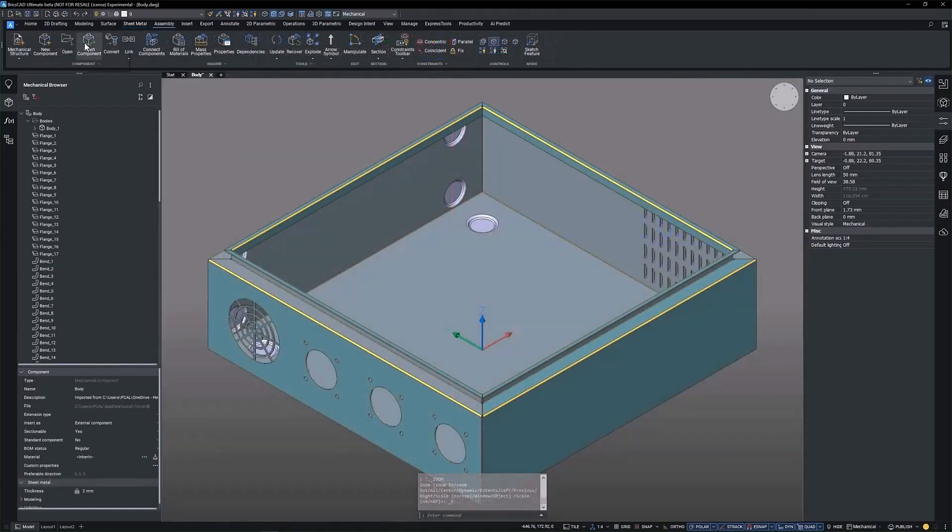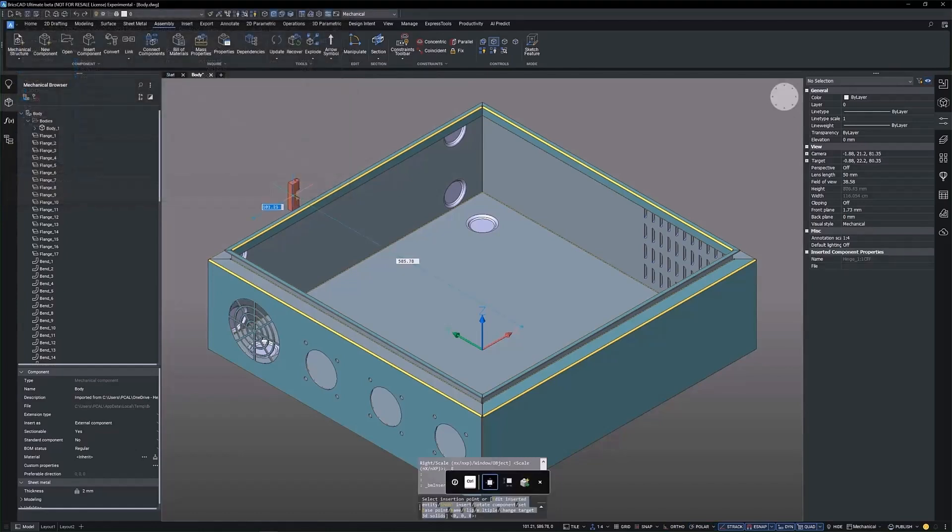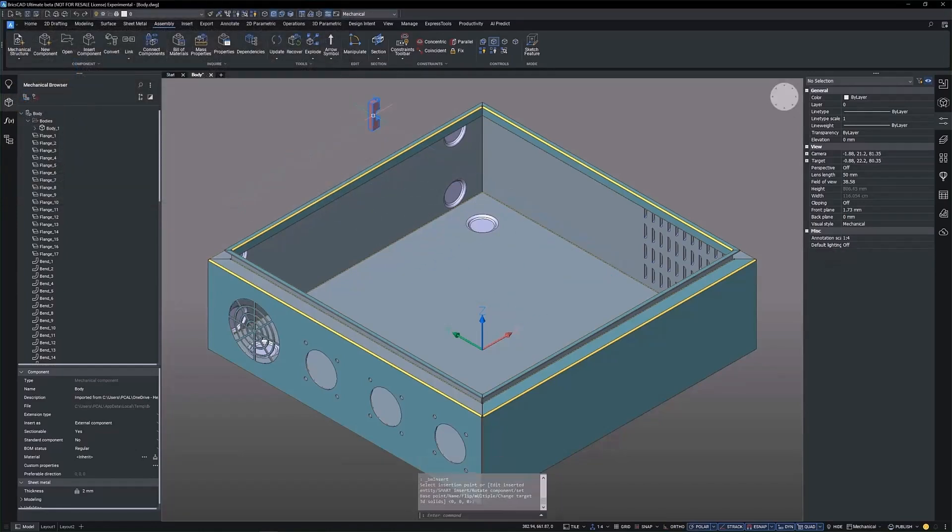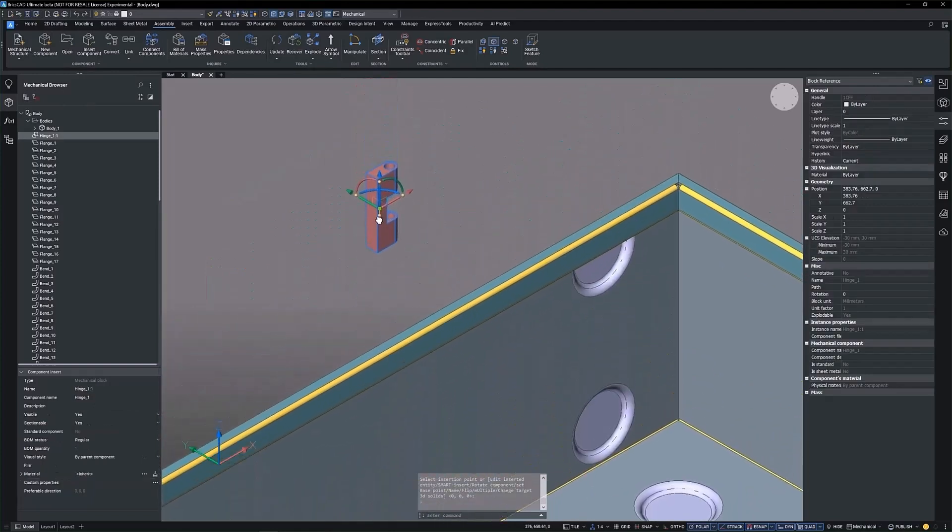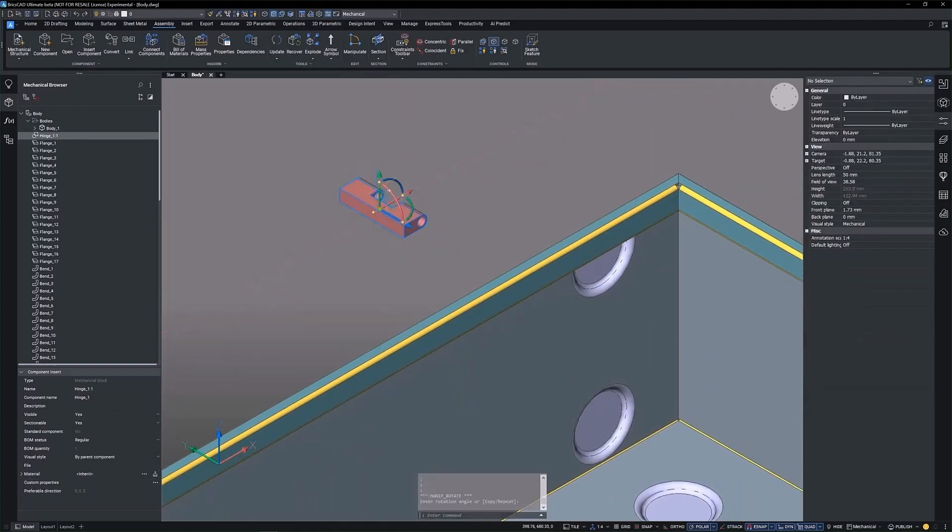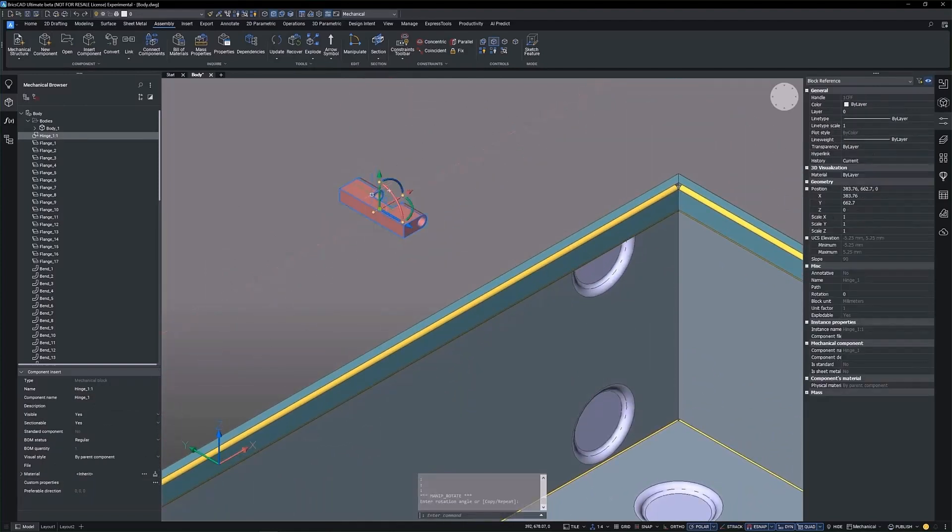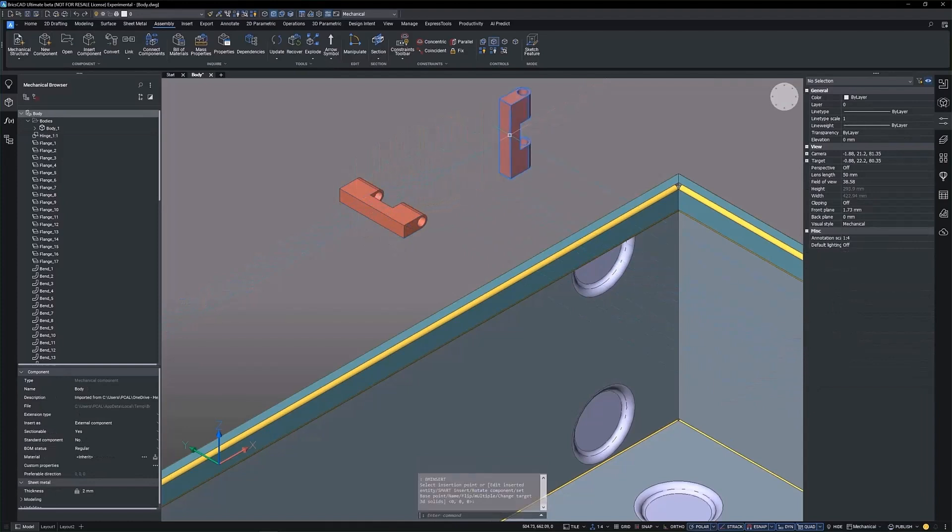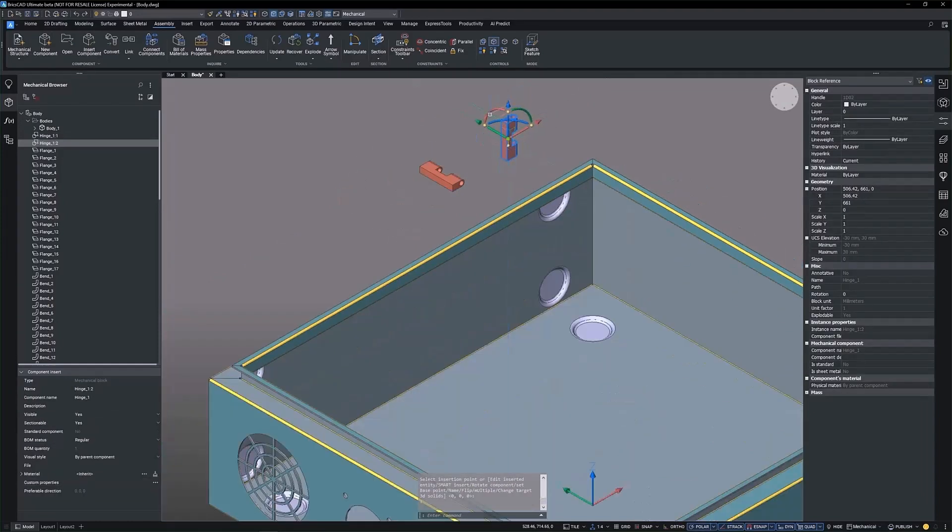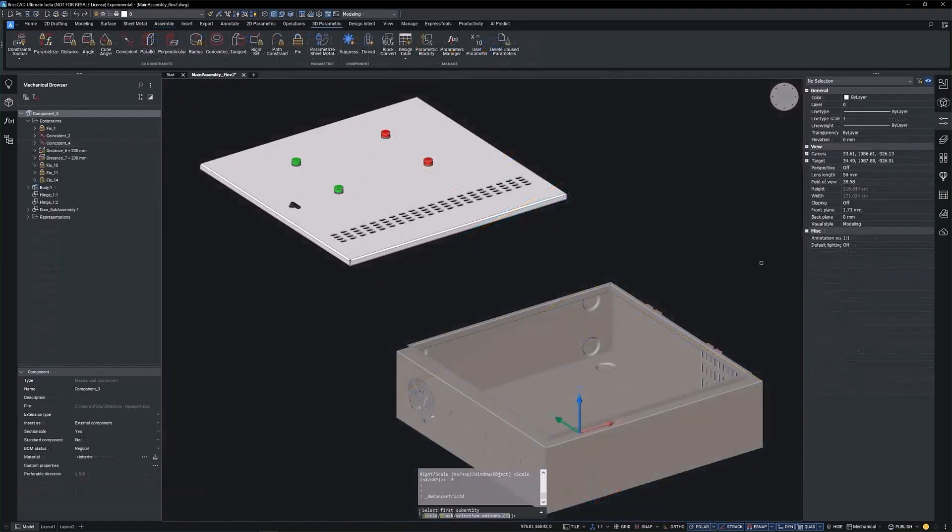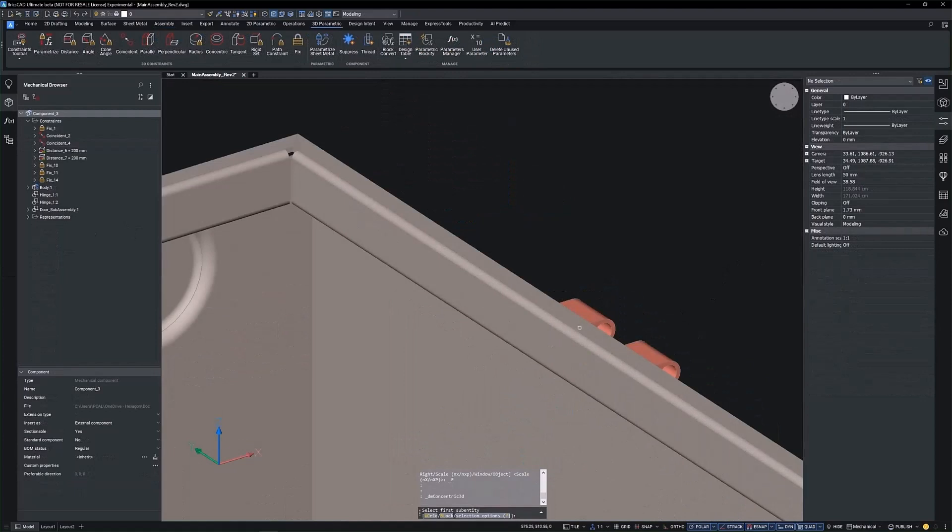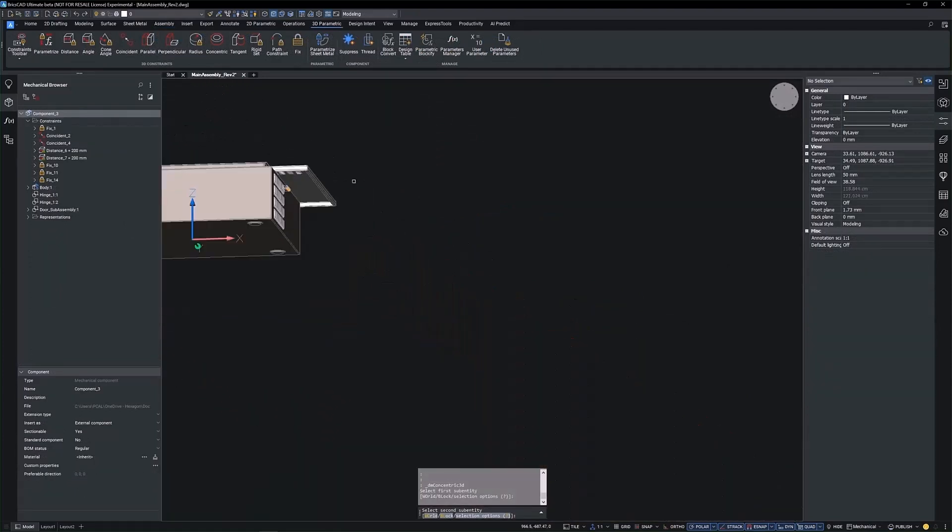Creating a 3D assembly model of the electrical cabinet is intuitive with BricsCAD Mechanical. Simply insert the components required and maneuver them into position easily using tools like the manipulator.